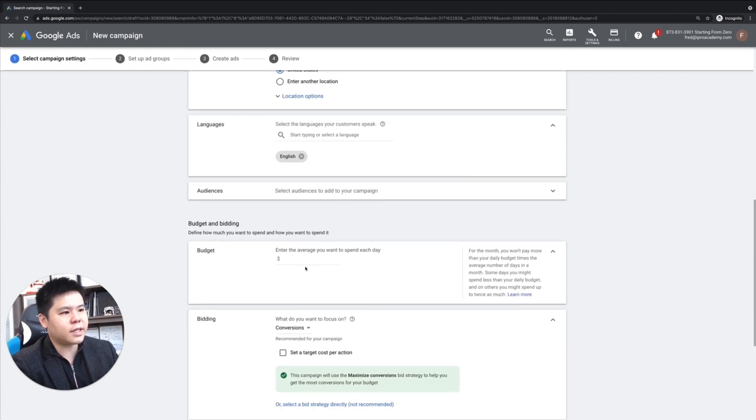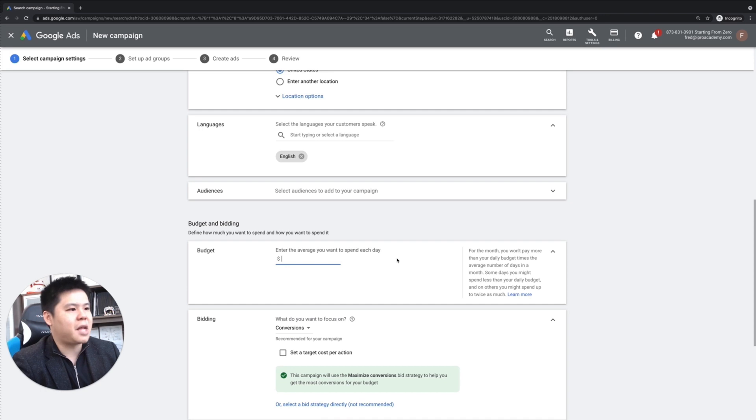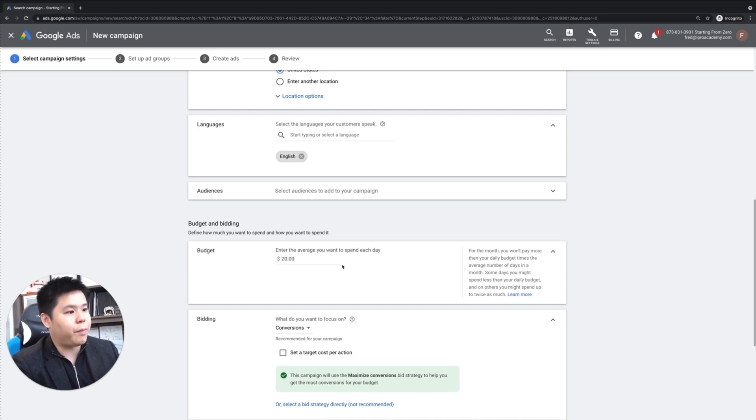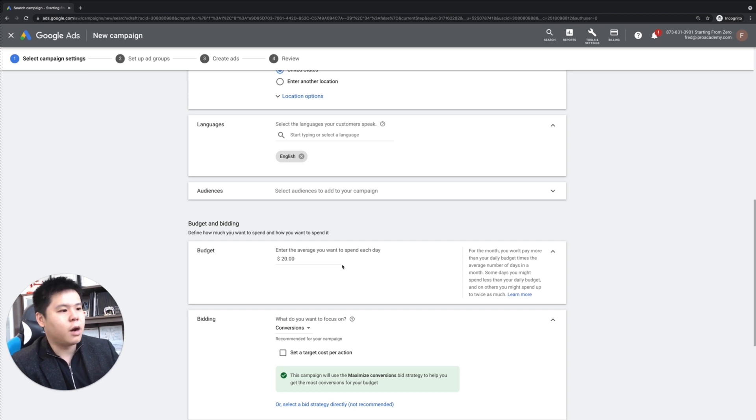Next, when it comes to budget, you can put in whatever you want. Put in 10, 20. Just put in whatever budget that you are comfortable with and go from there.